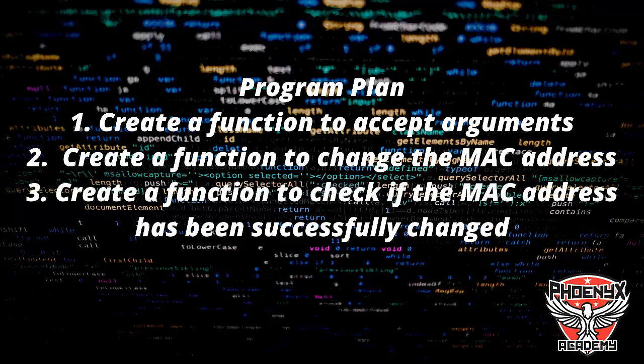we're not using object-oriented programming. We're just creating functions to implement the program. Three functions: one to accept arguments, another to change the MAC address, and a third to verify if the MAC address has been successfully changed.